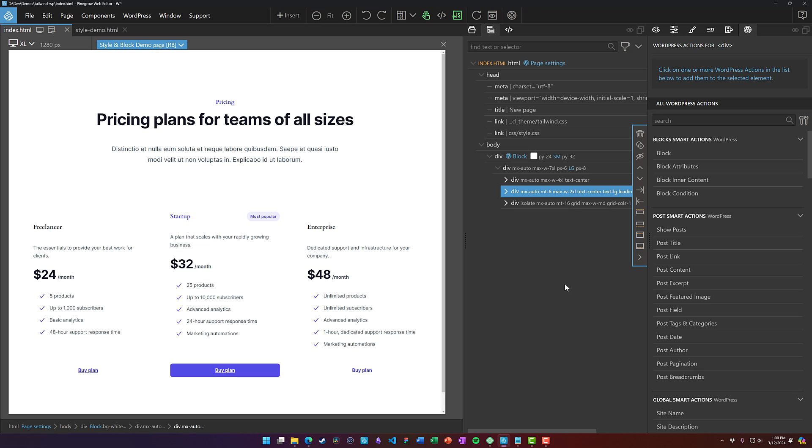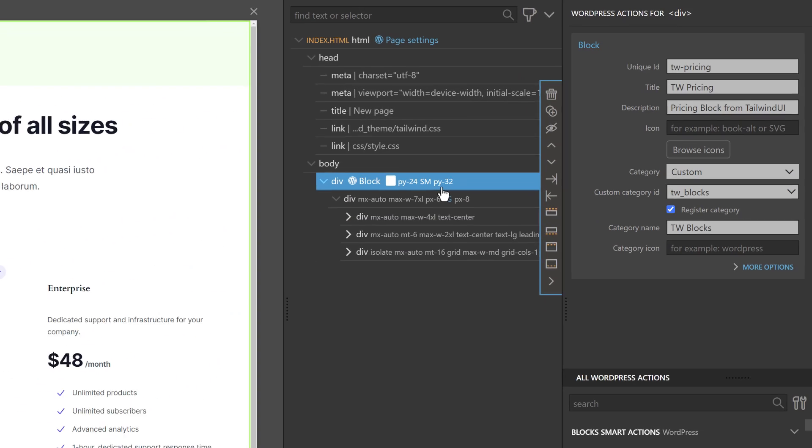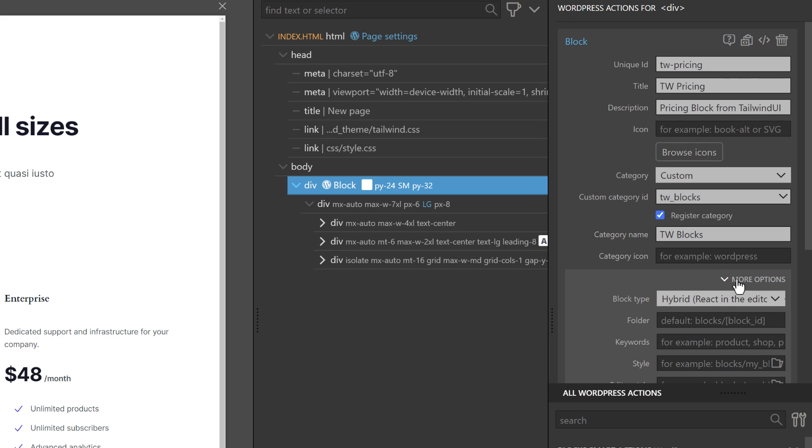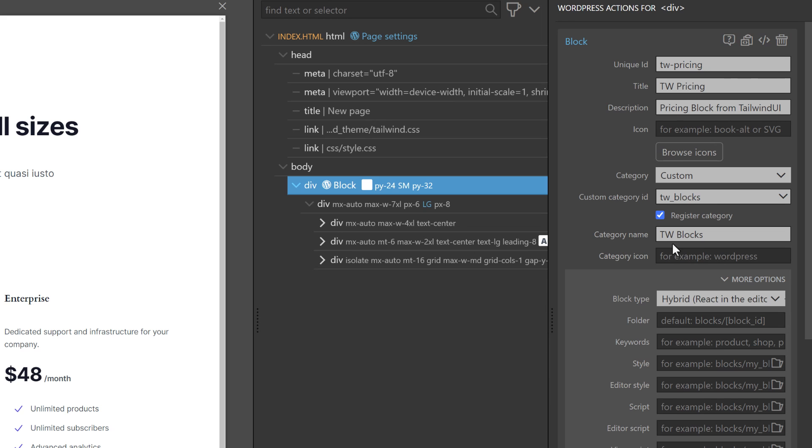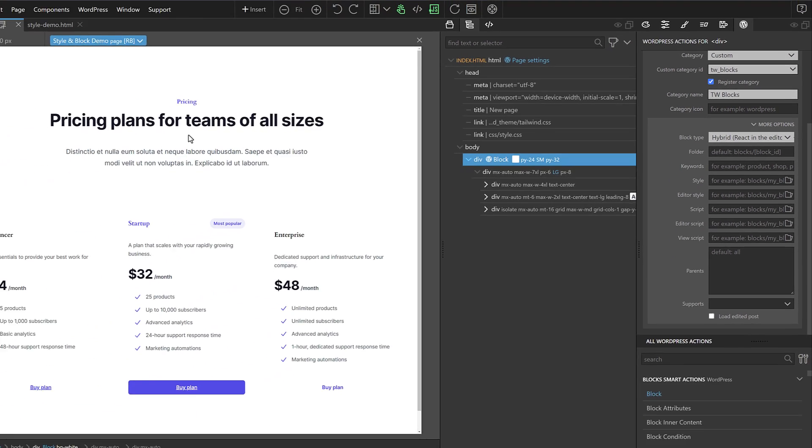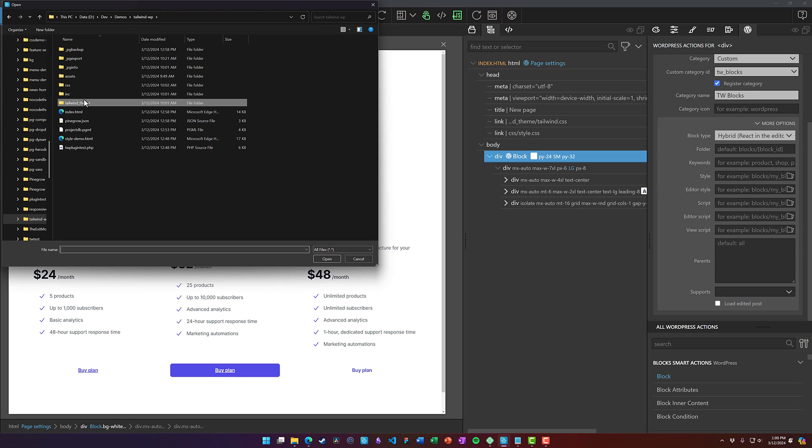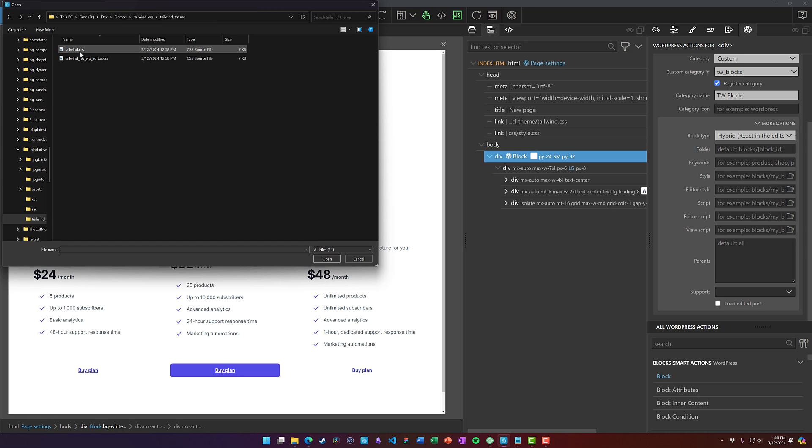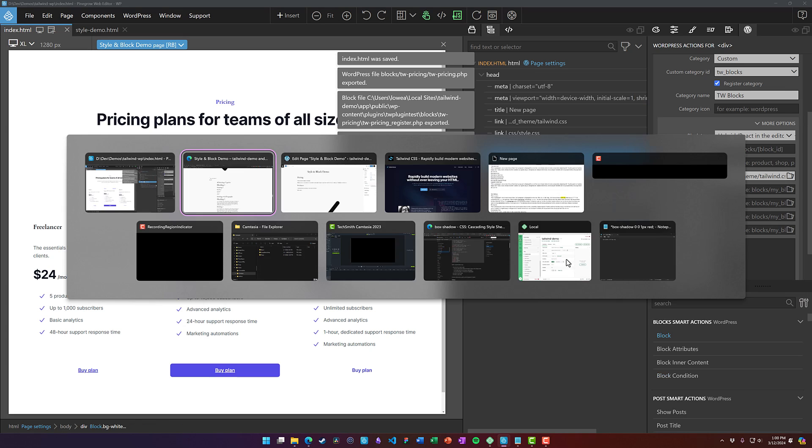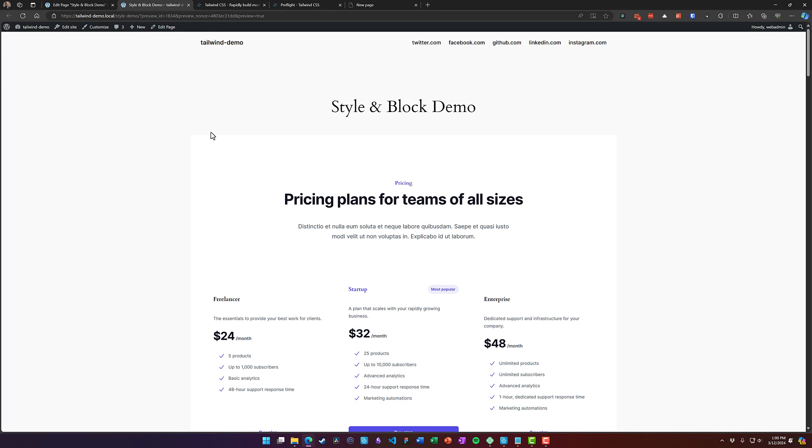To fix that, you come into Pinegrow and you select the block element. And here under your block actions, you choose more options. And you need to have a style sheet and an editor style sheet. So the style sheet, we're going to just choose our Tailwind theme directory and choose tailwind.css. And let's save and export this. So now you see when we refresh the page, it looks just fine.